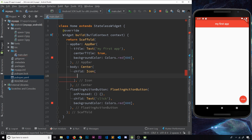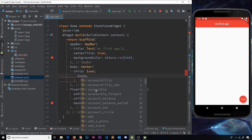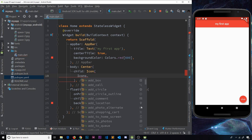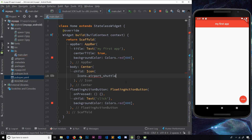The first item inside the icon widget is going to be what icon we actually want to use. We can use any icon from the material design library, and to access those we say Icons then dot, and we can see all the different icons available to us — the name of them and a sync preview of how they look. The one I'm going to use is called airport_shuttle, which is like a little bus. That's the first parameter, and if I save this now you should see that little icon right there in the center.